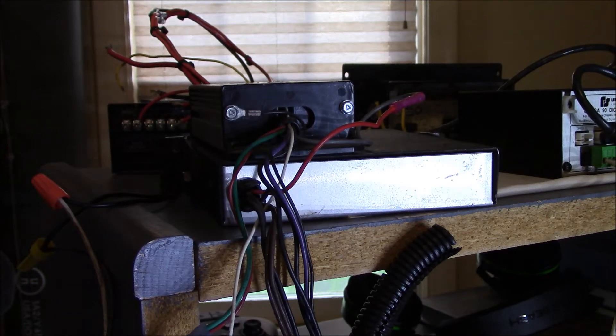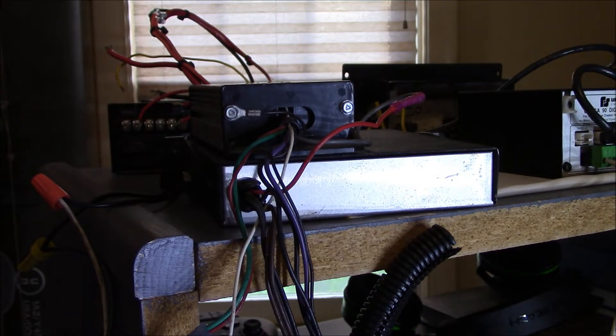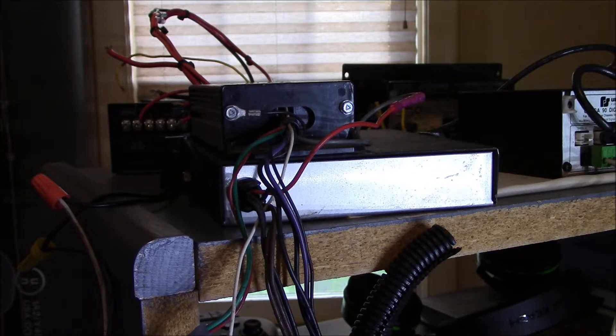Hello and welcome back. So in this video, I'm going to be going over how to wire up the Federal Signal Rumbler system.